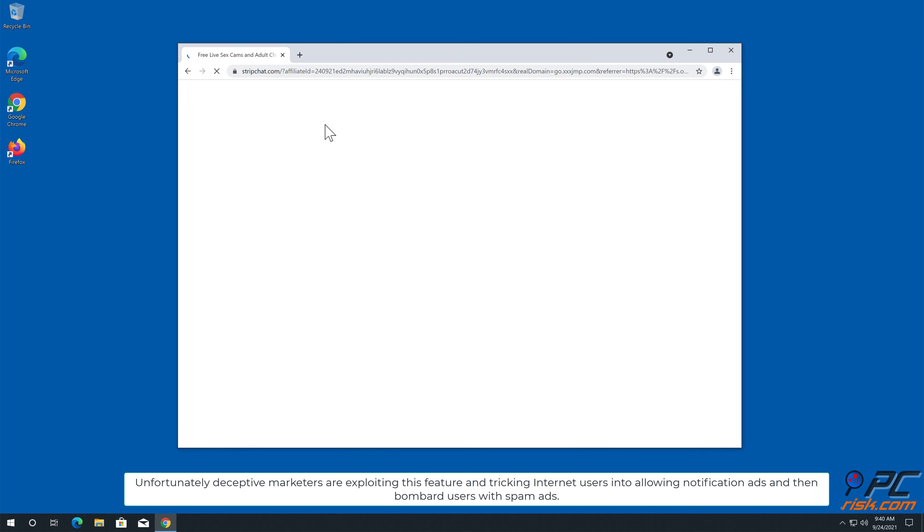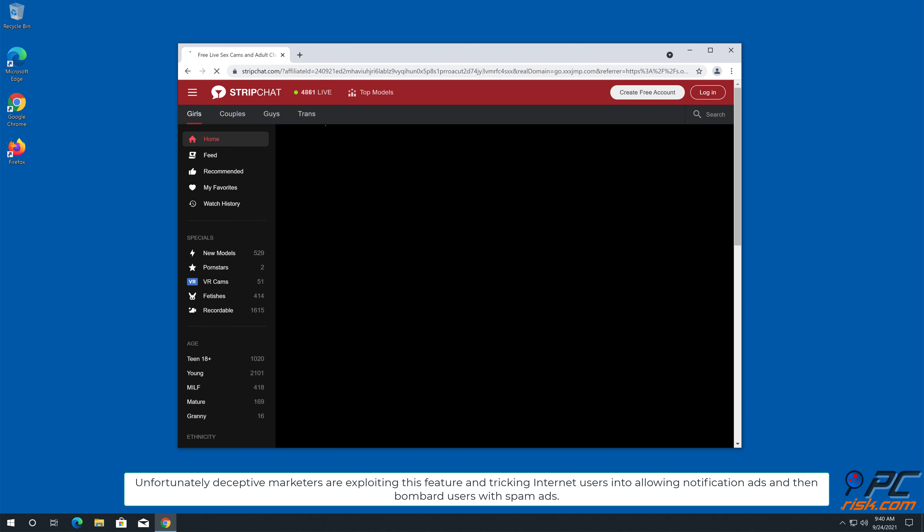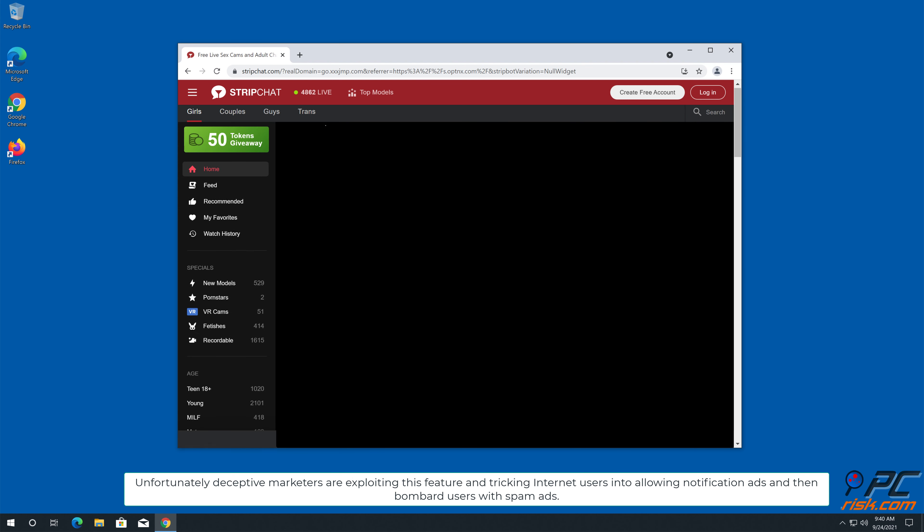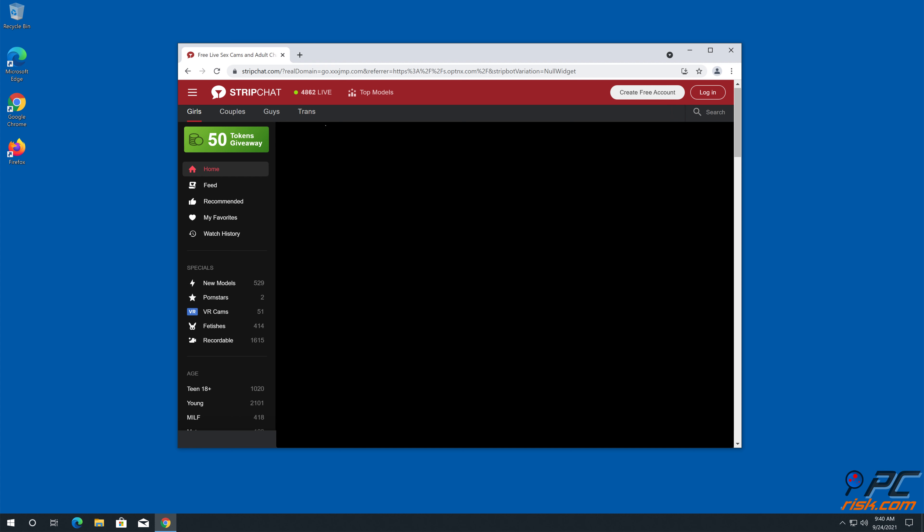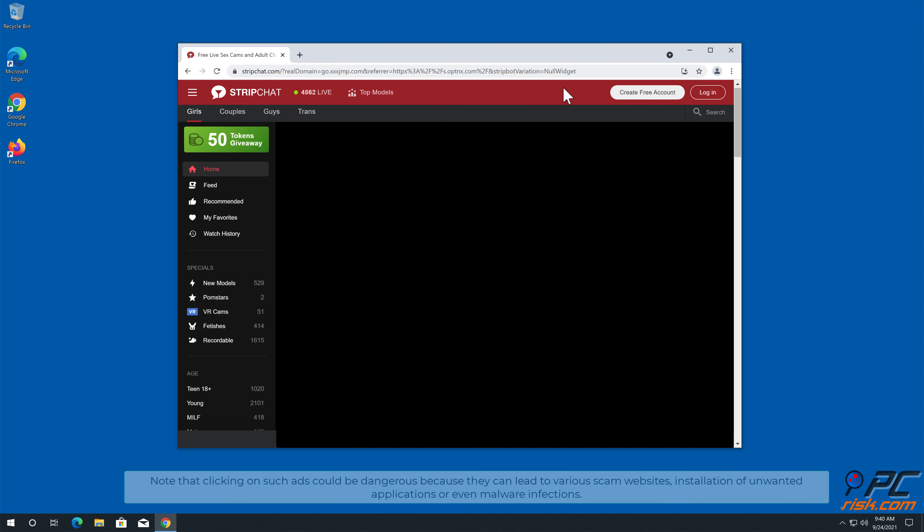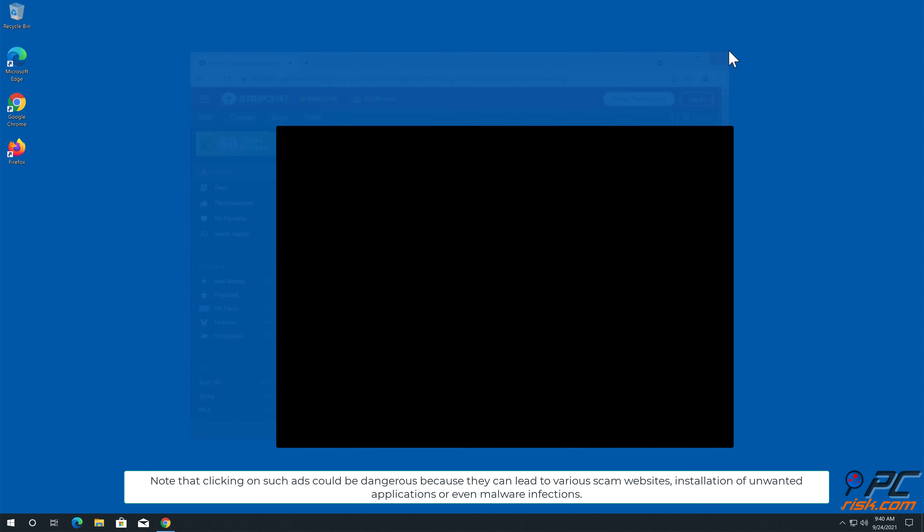deceptive marketers are exploiting this feature, tricking internet users into allowing notification ads and then bombarding users with spam ads. This is the case with matrixstar.net website. Note that clicking on such ads could be dangerous